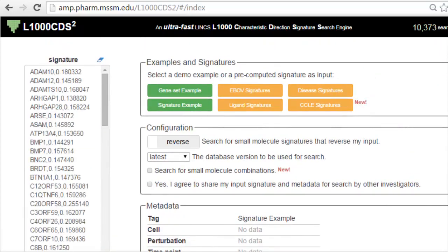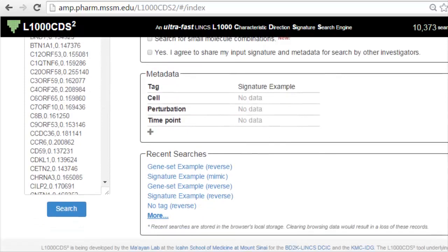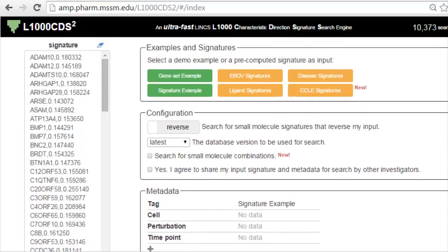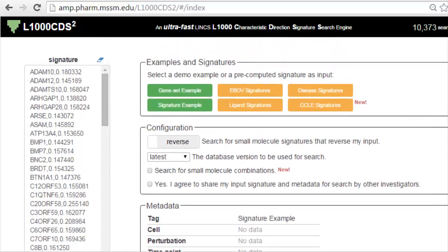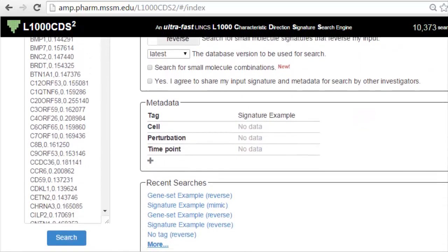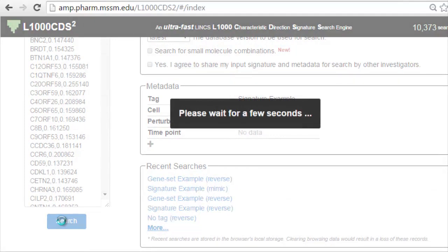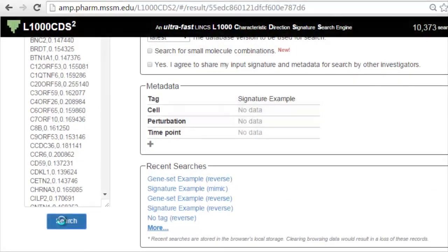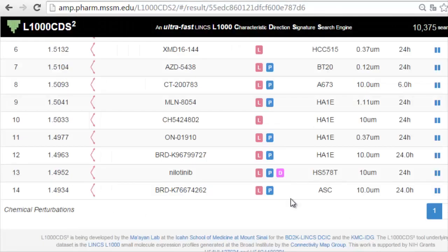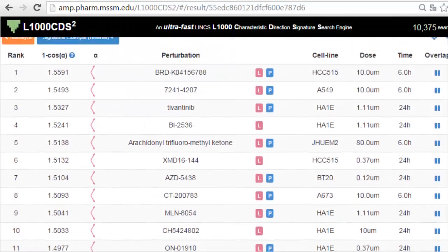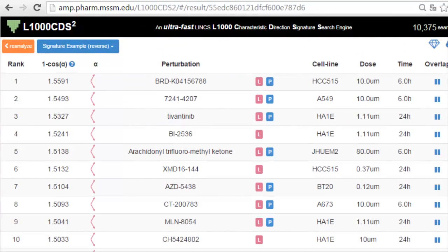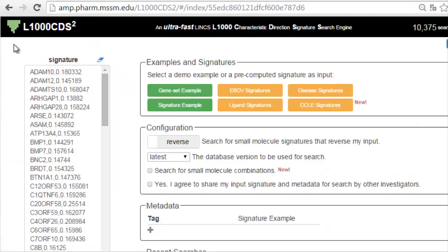The app comes with examples in the signature section which includes pre-computed signatures that the user can use as input. Clicking on the gene set example button will fill in an example of the up down gene list in the text boxes for a demo search using the gene set method. Clicking the signature example button will fill in an example of a signature.